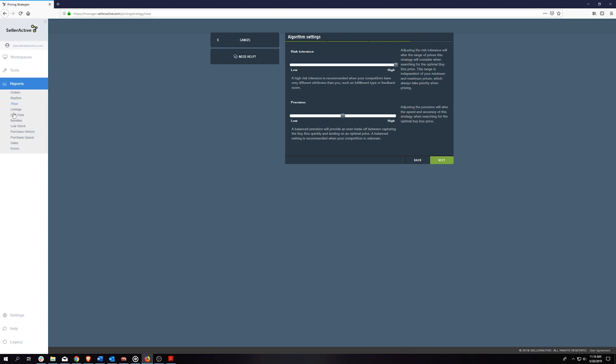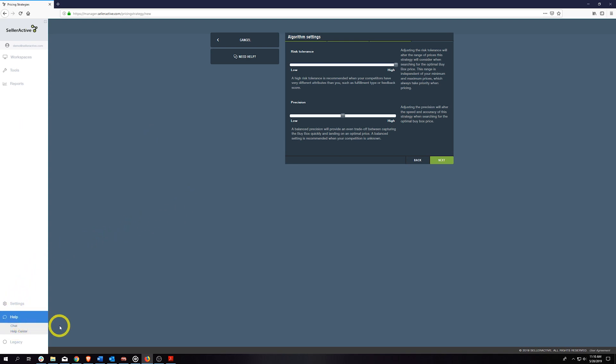Thank you for watching this tutorial on algorithmic pricing. You will find more of these tutorials in our Knowledge Base, which is accessible through our Help Center located at the lower left-hand corner of your SellerActive account.